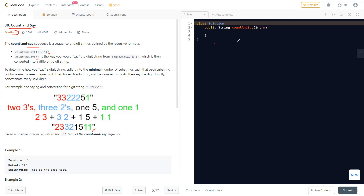So for Count and Say of one, the first thing we have is '1'. How do we say that? That's one one, so the next value is '11'. Now '11' has two ones, so we say two ones, giving us '21'. Then '21' has one two and one one, so we write '1211'. Further, there's one time one, one time two, and two times one — giving us '111221'.